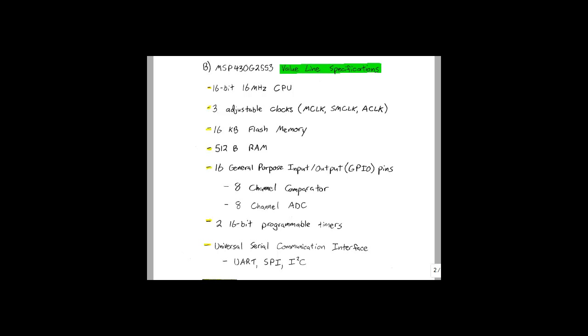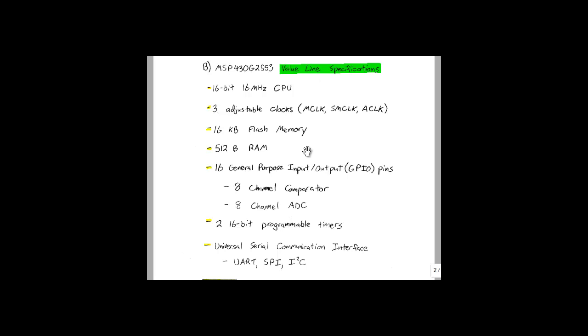There are several hundred variations in the MSP430 product line. The part that we will be using is the G2553 variant, which is part of the value line and has been optimized for low cost. The maximum CPU speed is 16 MHz, down from 25 MHz in more expensive parts. Flash memory and RAM are relatively limited at 16 KB and 512 bytes. However, this is more than enough for our application.